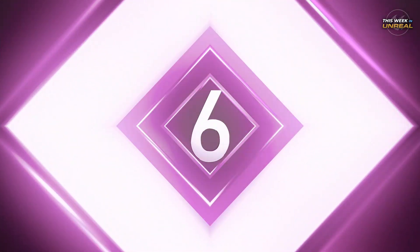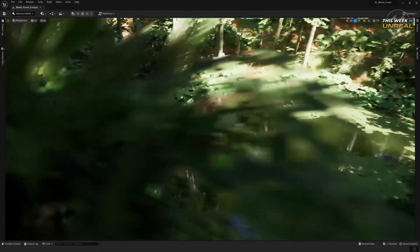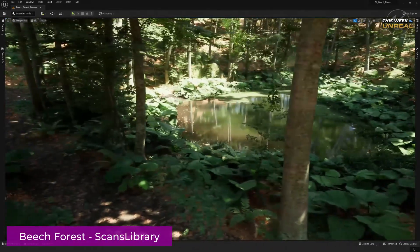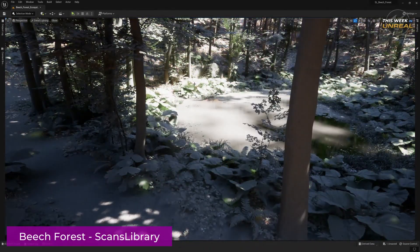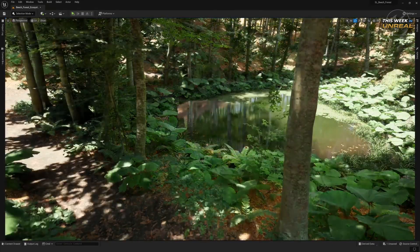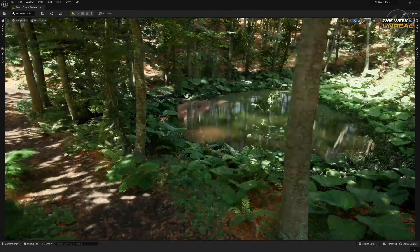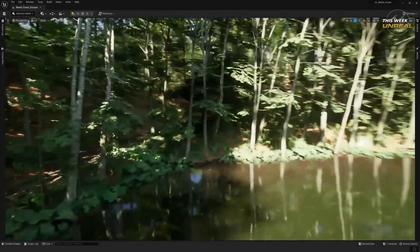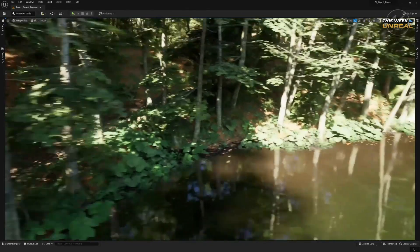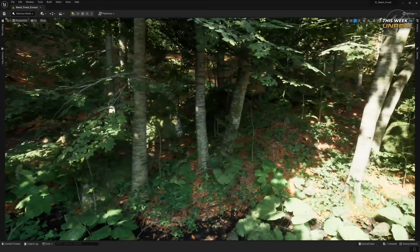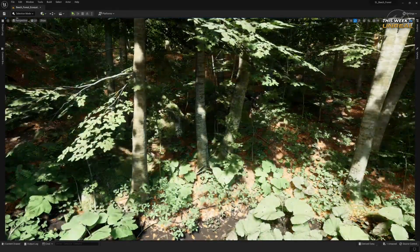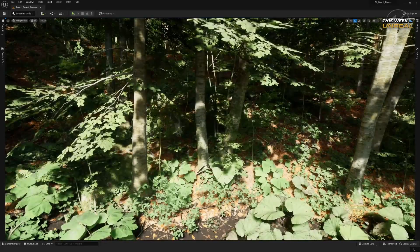Number 6. At number 6 is another high cinematic render from Unreal — Beach Forest. The work from Scan's library is extremely realistic, minus some planar reflections on the water due to Lumen limitations. The photorealistic environment scans are available in the Unreal Marketplace and utilize Unreal 5's virtual texturing and Nanite foliage.